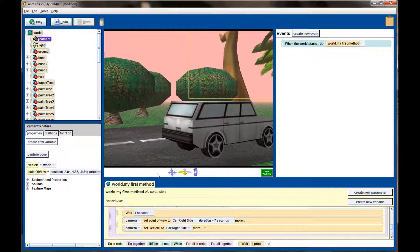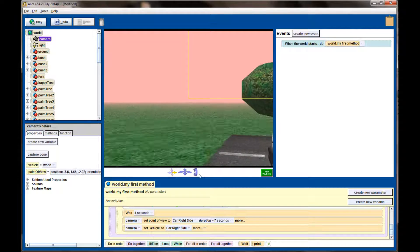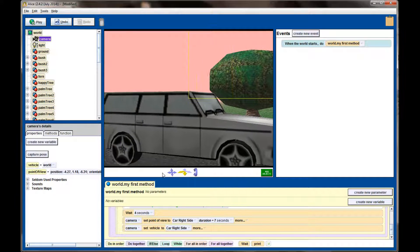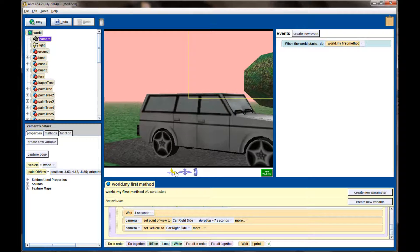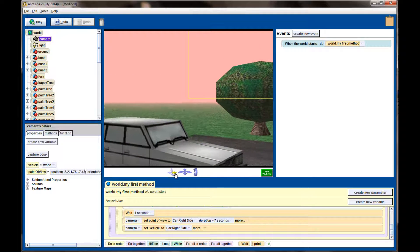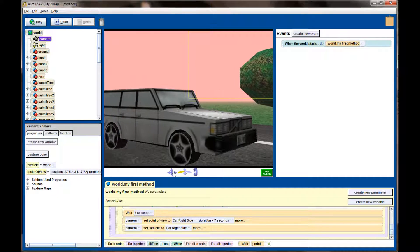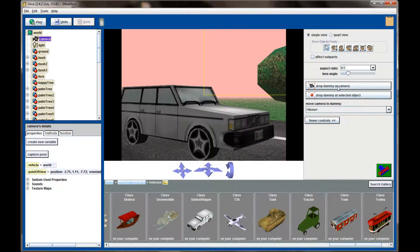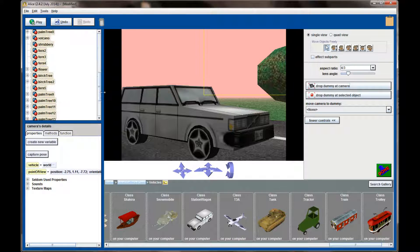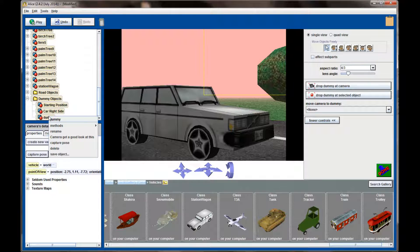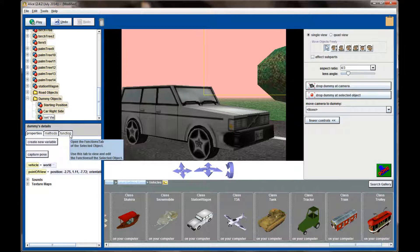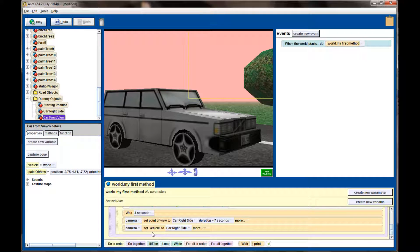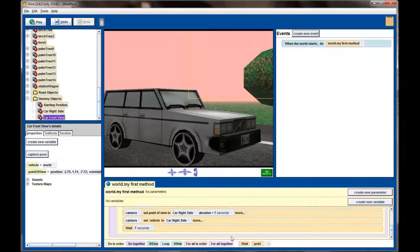So let's adjust this camera and add a second dummy camera. I want this one kind of centered on the front side of the car, maybe off the front fender. Something like that looks like it should be about good. So let's adjust the camera. Go to Add Objects, Drop Dummy at Camera. That will create our dummy camera object there in our Dummy Objects folder. I'm going to rename this camera, we'll call this car Front View. I now have a dummy camera attached to the car. I'm going to have this animation wait for about seven seconds. So the camera will stay on the car's right side for seven seconds.